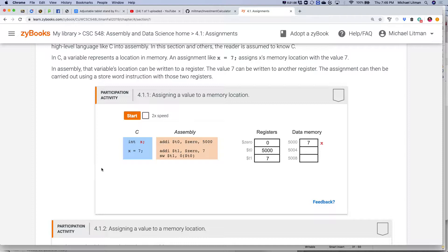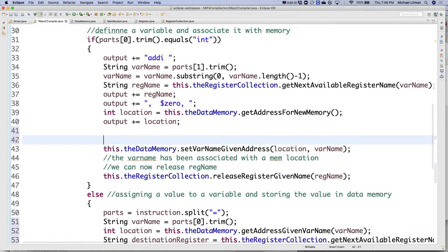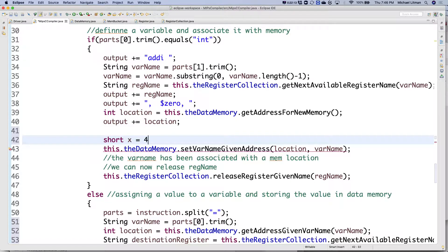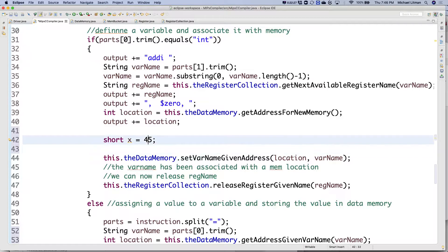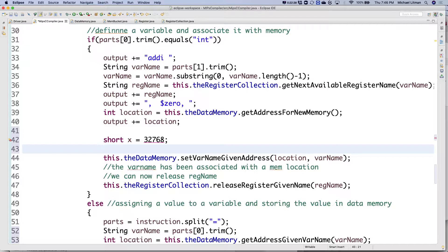We see that in high-level languages too. When was the last time you defined a variable of type short? They exist in Java — you can say 'short x = 45'. The range is negative 32,768 to positive 32,767. If I put 32,767 it's happy; 32,768 and it's not — just a little too big. Didn't quite fit in the short type.